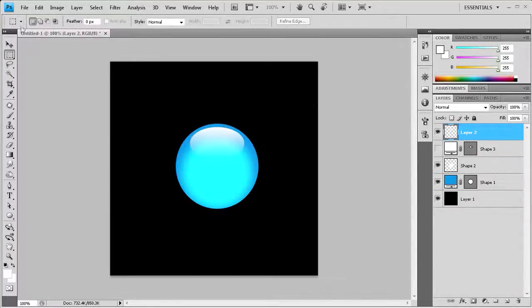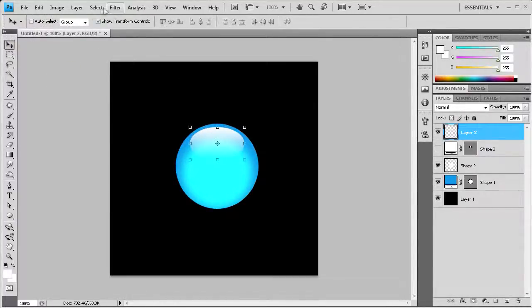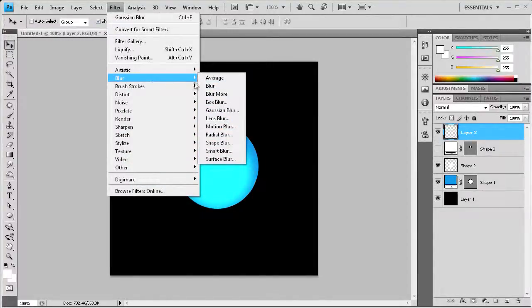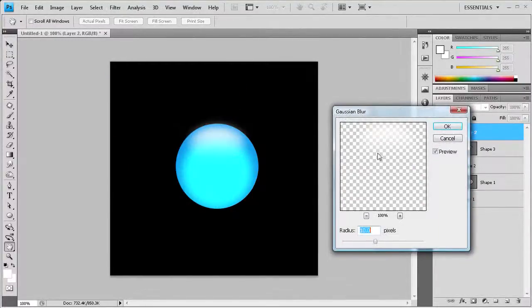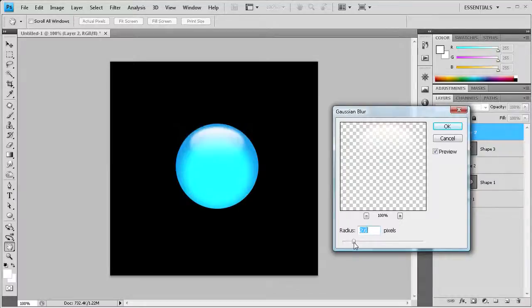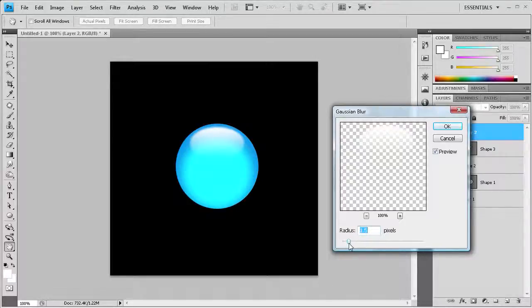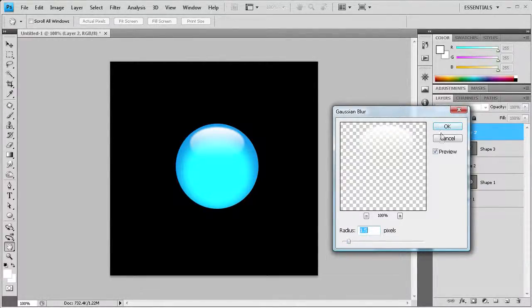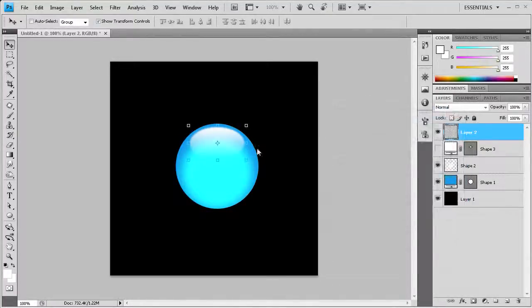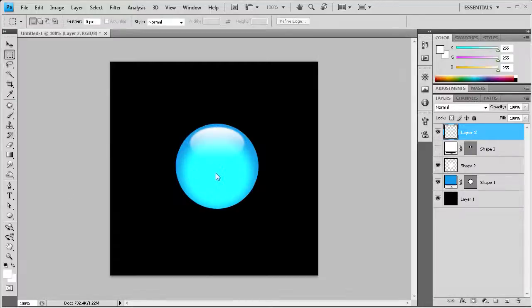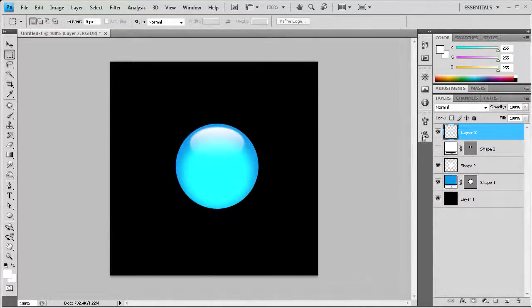But we're going to go up to filter, then down to blur, then to gaussian blur. This one doesn't need to be blurred as much for the highlight. We just need it to be about maybe 2.5, maybe less—let's make it 1.5, just to give it some blur. But we don't want to blow it out to where you can't see the highlight. Now you can see that we have a pretty good glossy button that you could use for print, web design, or anything you want.